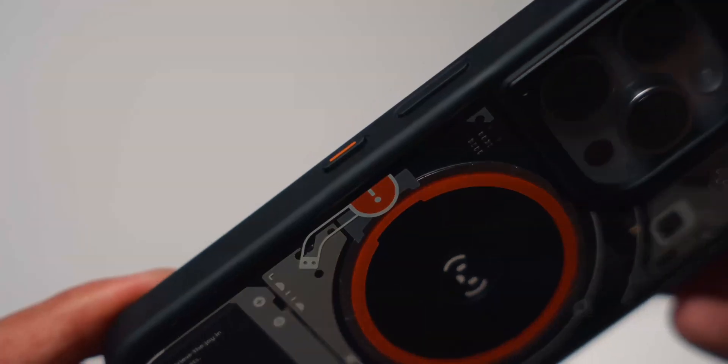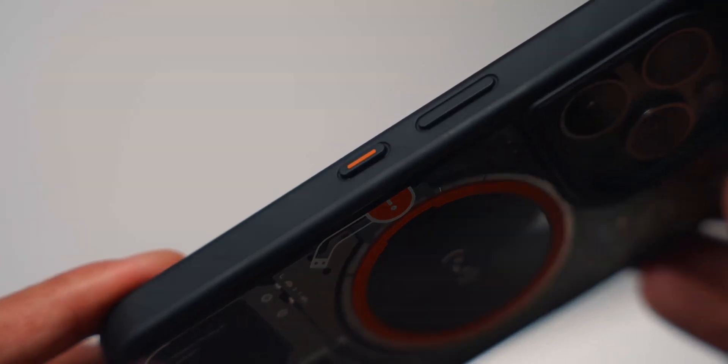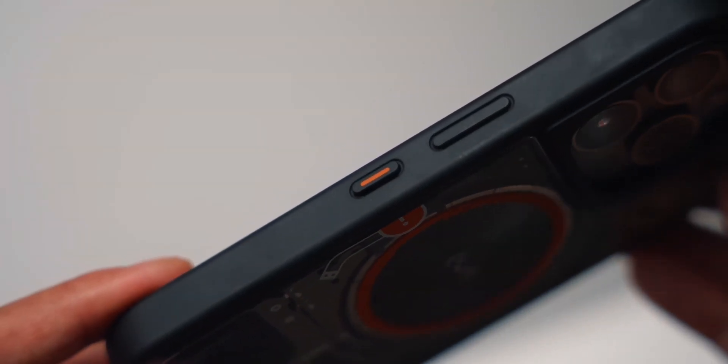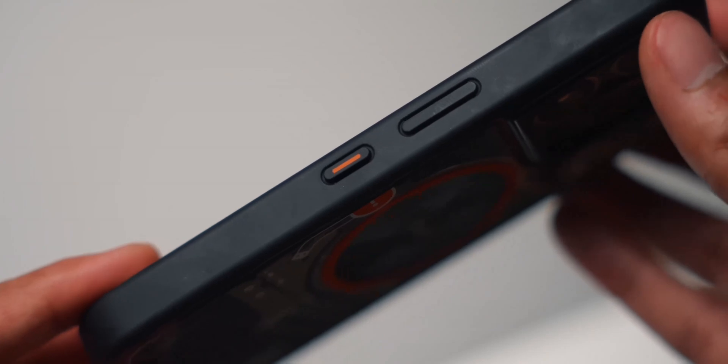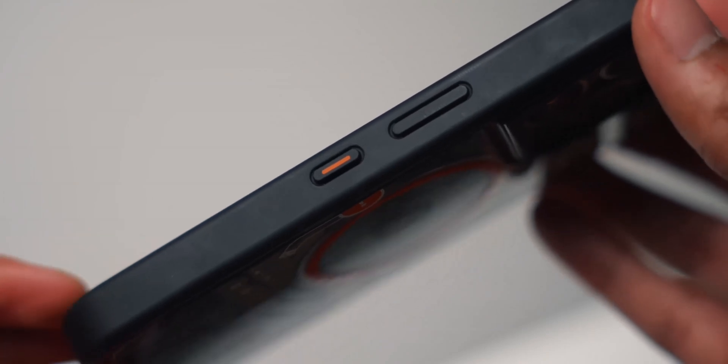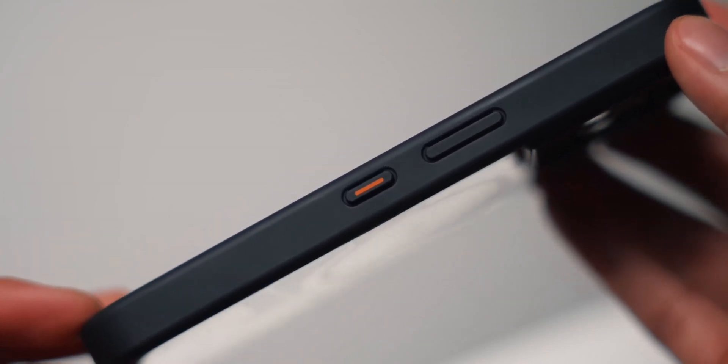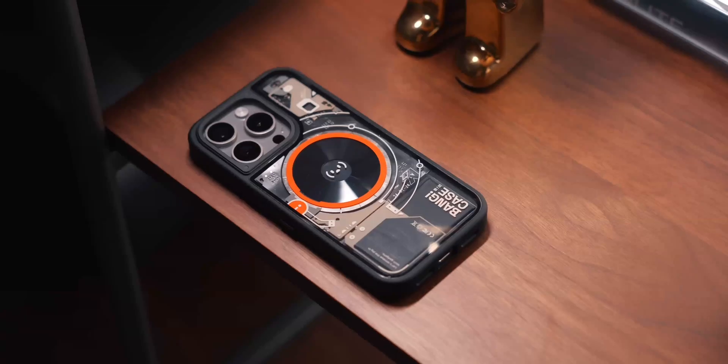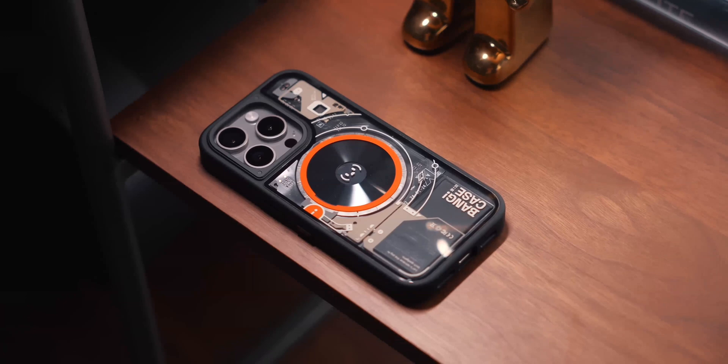So this case essentially has an extra customizable button, just like the action button on the iPhone 15 Pro. It's a button that you can assign to do nearly anything. This is ideal for those who don't have